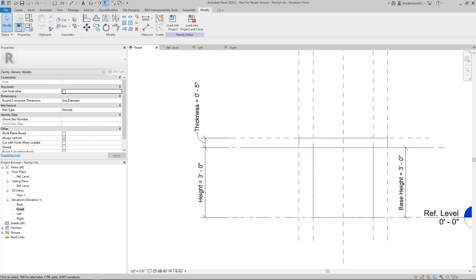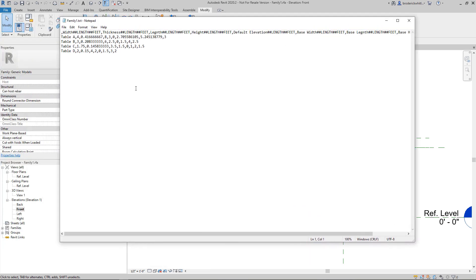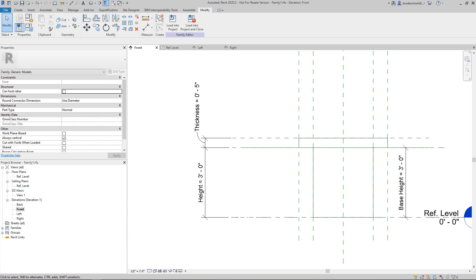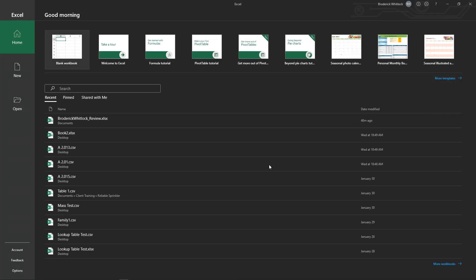However, I will show you what it looks like when you pull it up in just Notepad — as you can see, it's a little confusing. Up near the top you always want to make sure there's a comma in front of your first measurement header. While I'm opening up Excel, I'm going to create a new workbook.